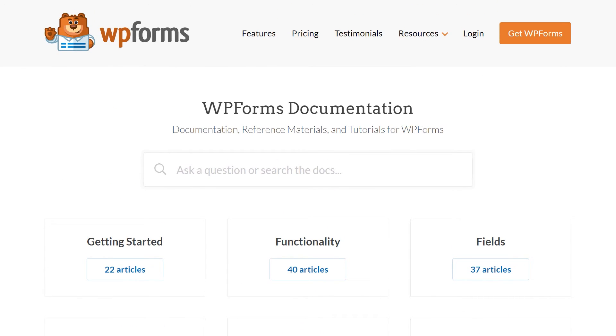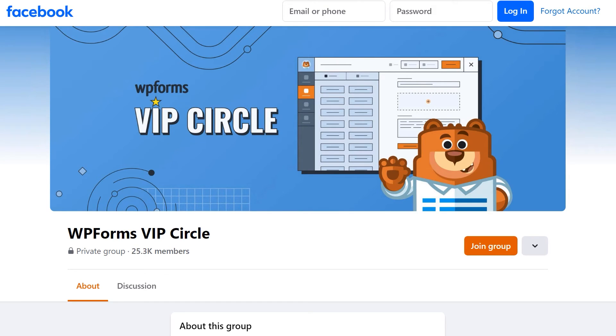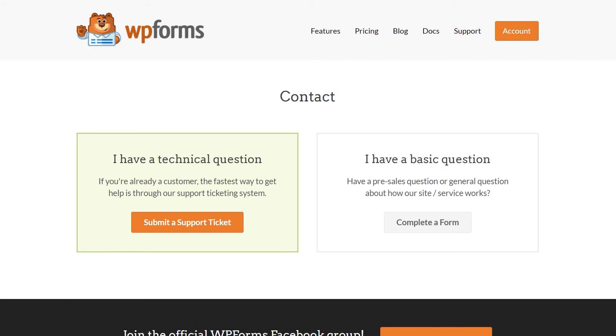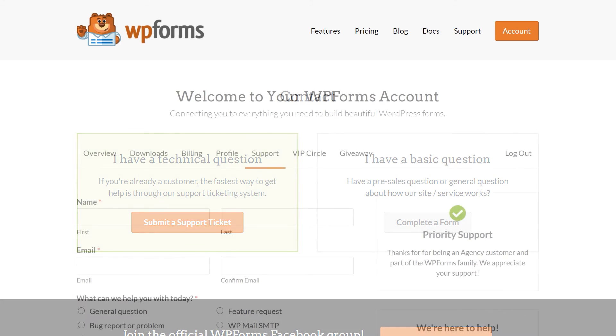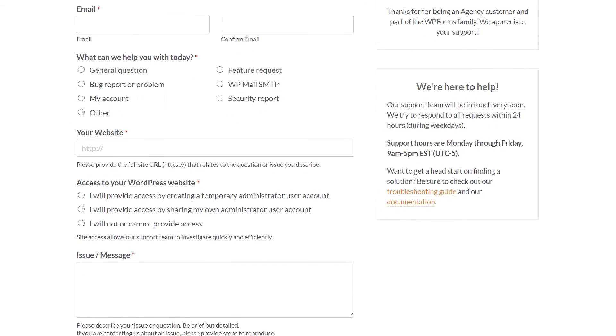You can also join our WPForms VIP Circle group on Facebook to learn even more tips and tricks, as well as be part of the growing WPForms community. If you need any extra technical help, please visit our contact page and reach out to our support team.